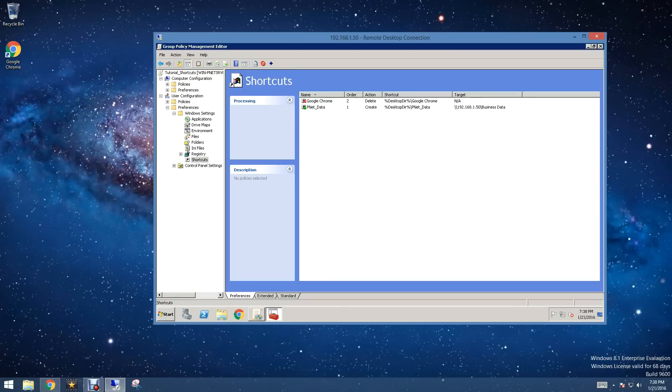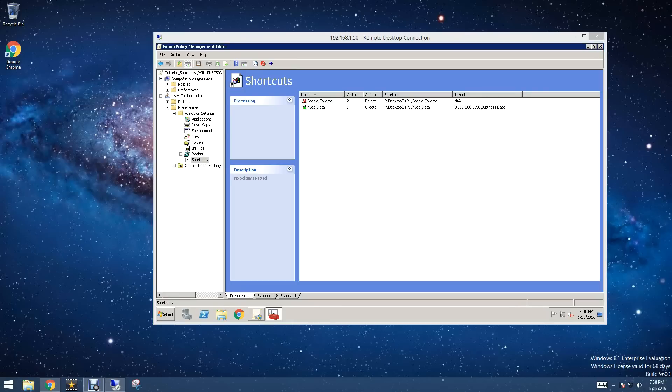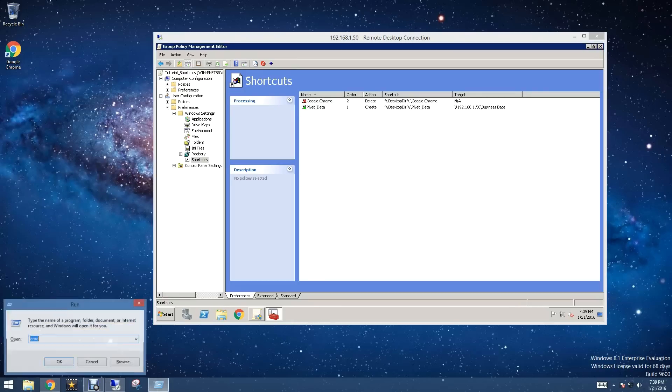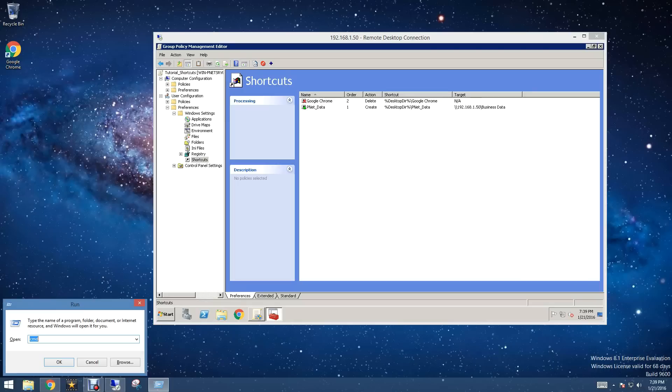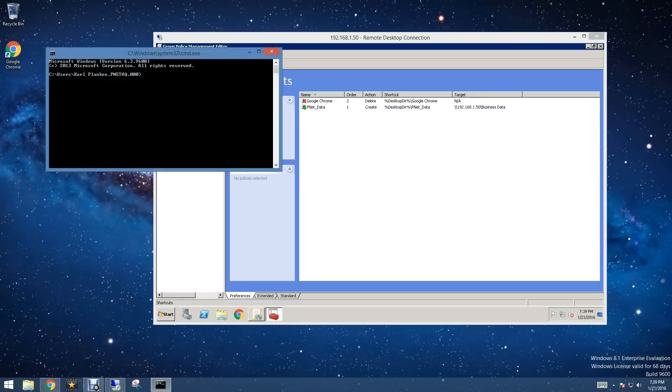Then we're going to come to our client machine, and we're going to click the Windows key plus R. That's the flag button on your keyboard. We're going to type in cmd. Then we're going to type in gpupdate /force.